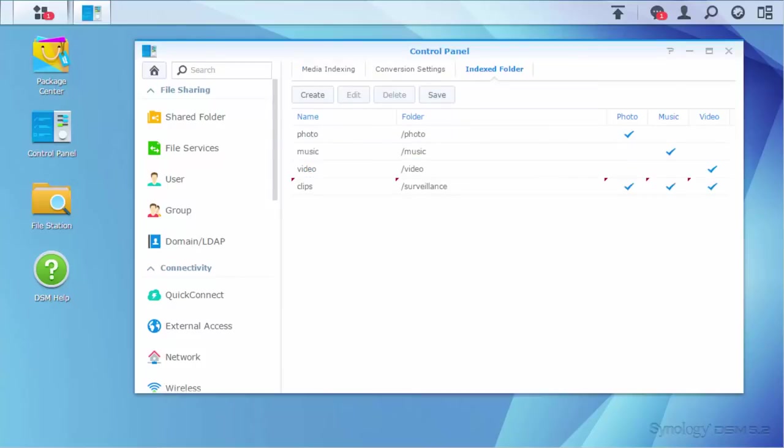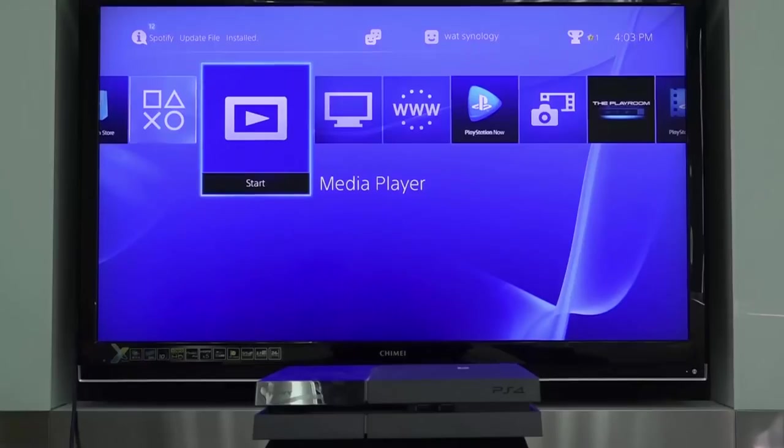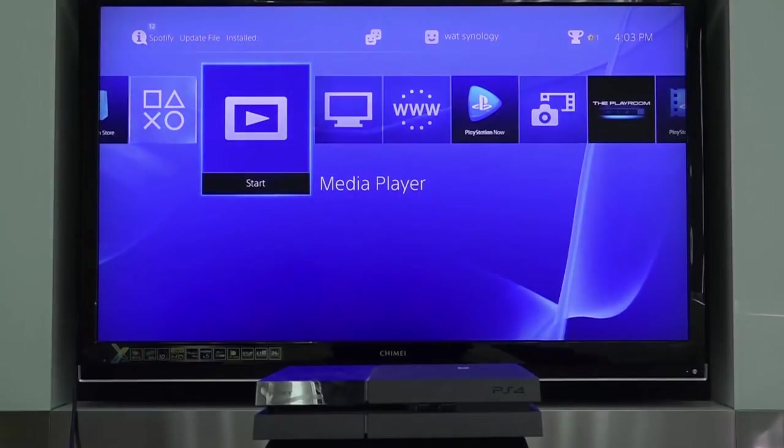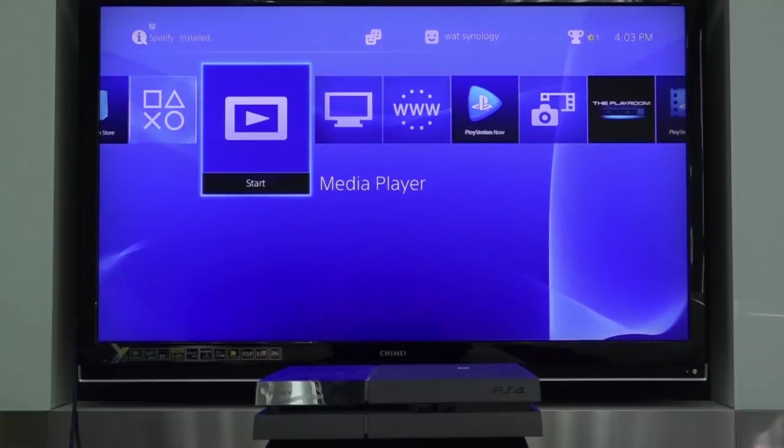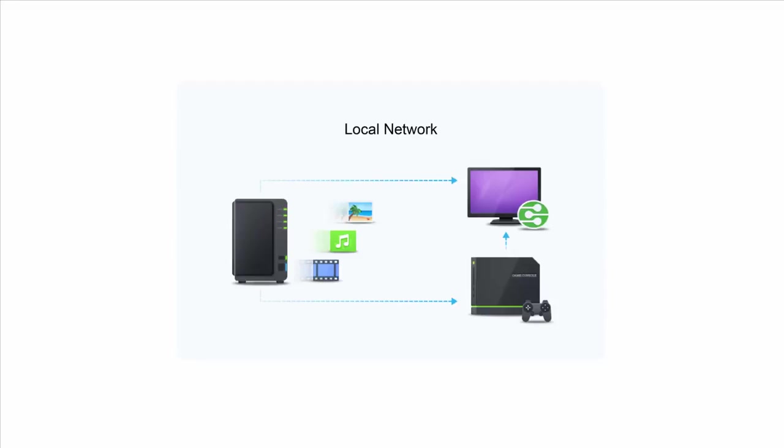After adding, you will be able to find these folders on the TV screen. Now, we are all set, so let's play a video using PS4. Make sure your Synology NAS and PS4 are on the same local network.